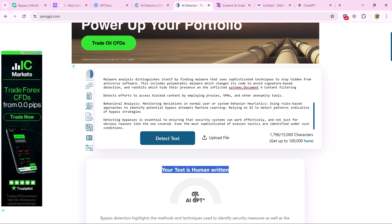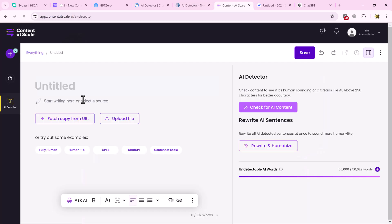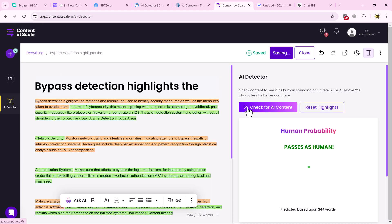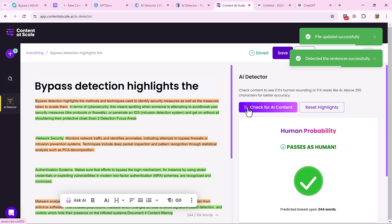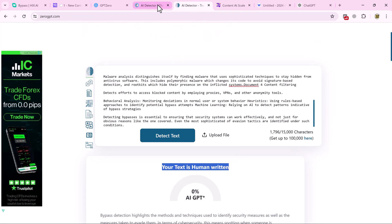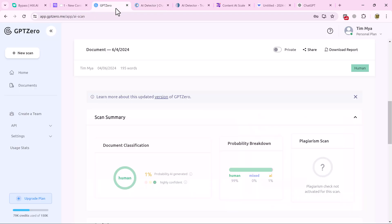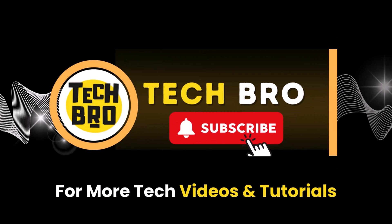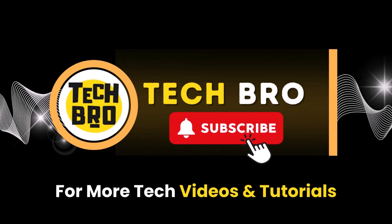You can also check it on other checkers like Content at Scale — paste your text there and check it, and here you can see your content is written by human. So it's very easy. I hope you find this video helpful. Thank you so much for watching and I will see you in the next video.